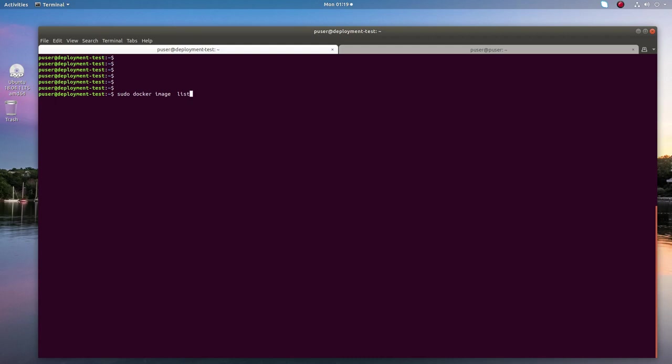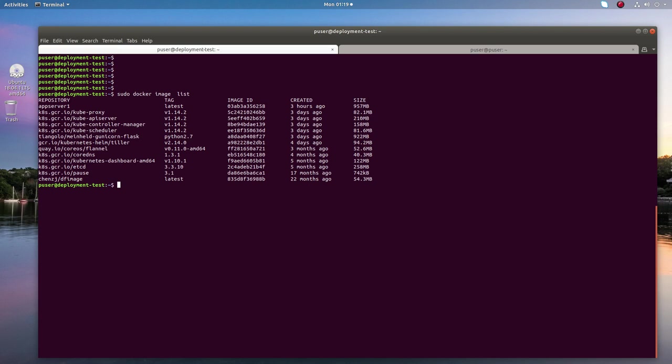Hi friends, this video shows how we can display the contents of a Docker image. So first let me list all my Docker images. Here you can see app server one. I am going to list the contents of this app server one image.